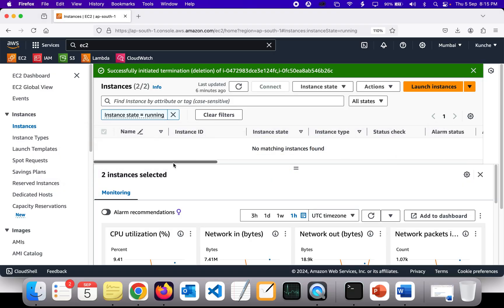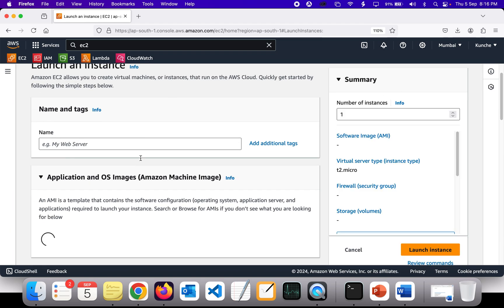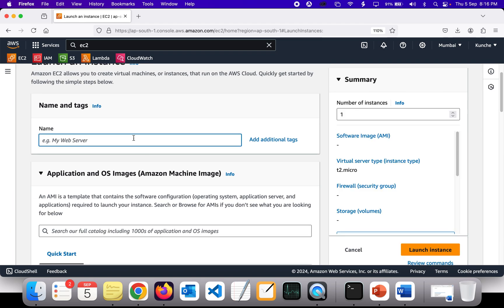Now I'm going to the EC2 instance console. I don't have any instance running, so I'm going to create two instances — instance 1 and instance 2. First I'll log into instance 1, then log into instance 2, and then copy files from one to another. I'm going to click Launch Instance now.